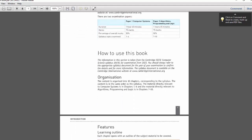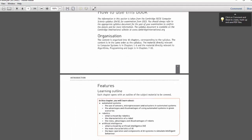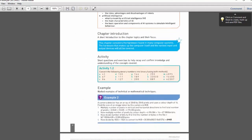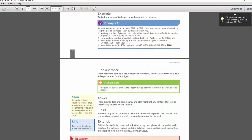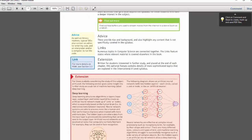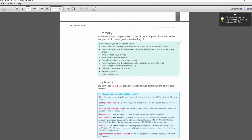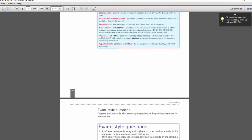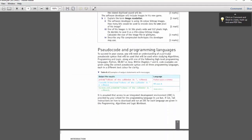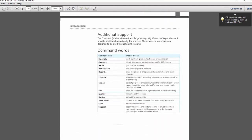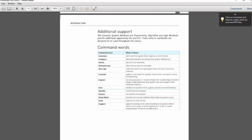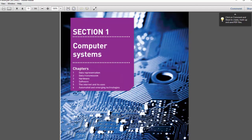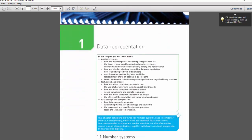I tried to complete my review in one video, but if I cannot complete it then I will make another video. This is a new book and let's see how effective it is. Chapter one covers data representation.